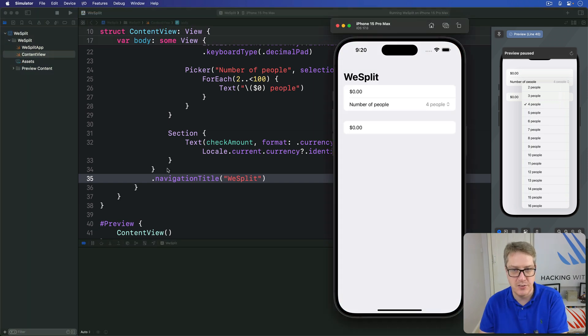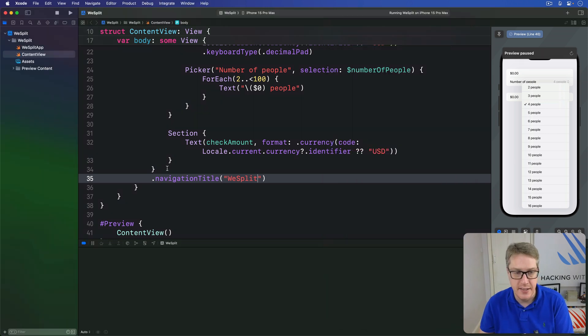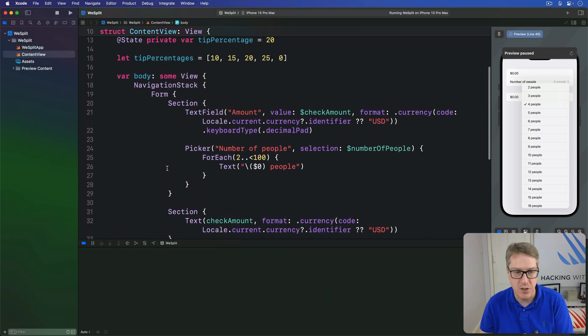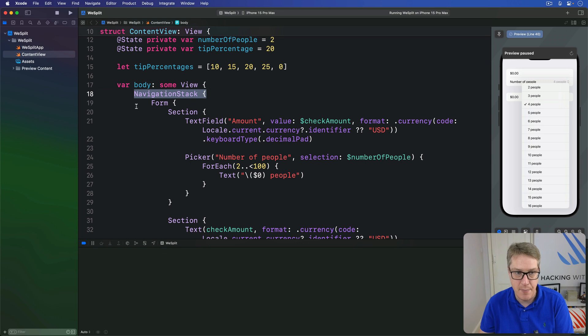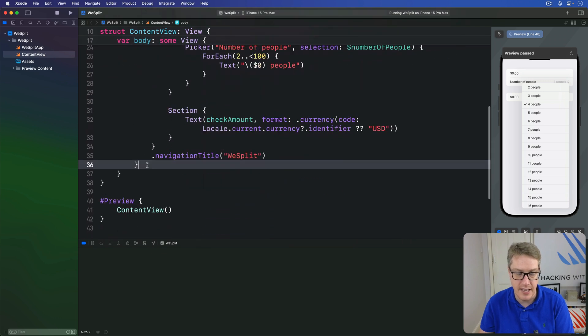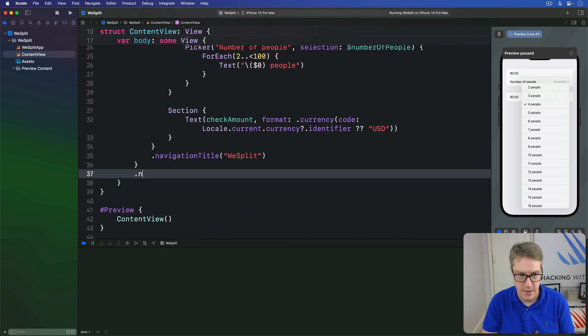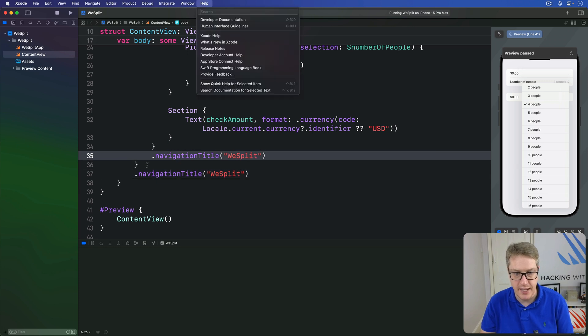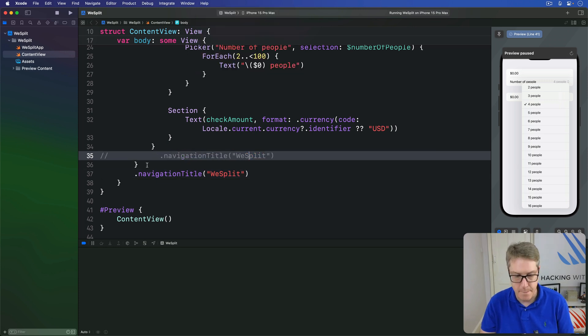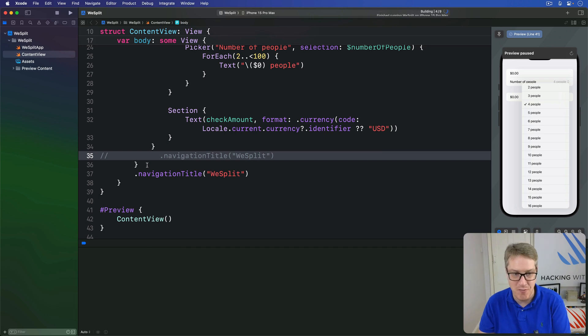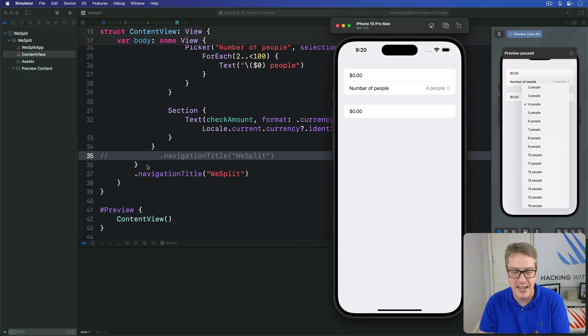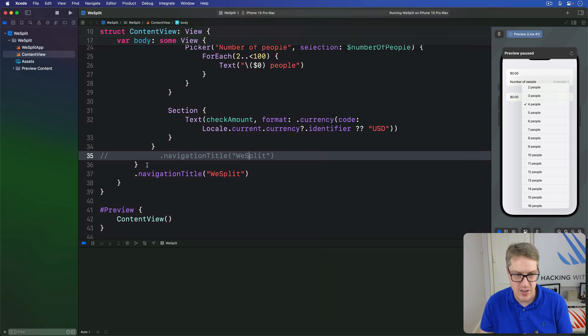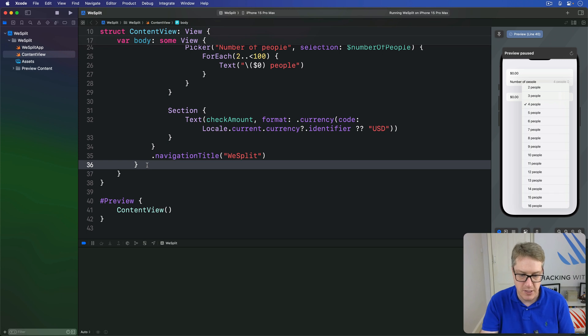Now it's really tempting when you're learning to think that you want to attach that modifier to the navigation stack. That means writing it down here like this, we split, rather than putting it here, and that won't work. If you press command R now and run the code, you're going to see it runs back with no title.